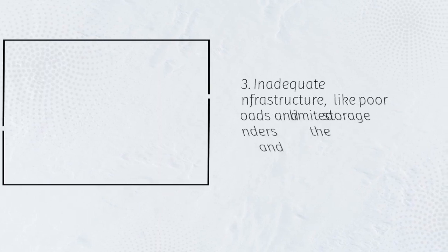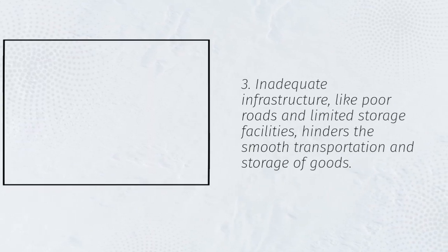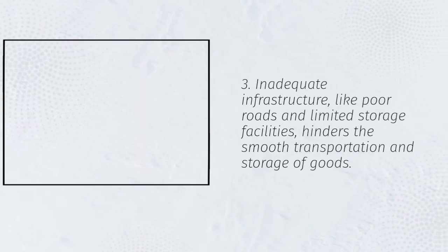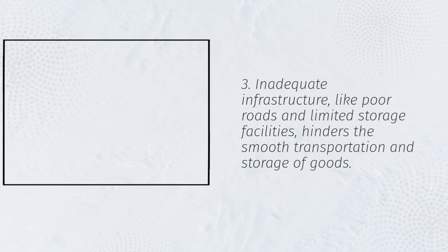3. Inadequate infrastructure, like poor roads and limited storage facilities, hinders the smooth transportation and storage of goods.